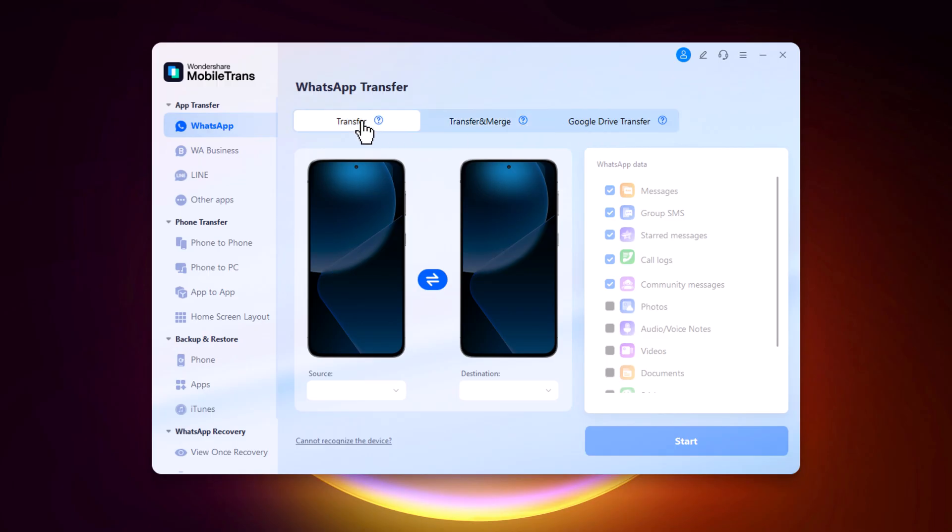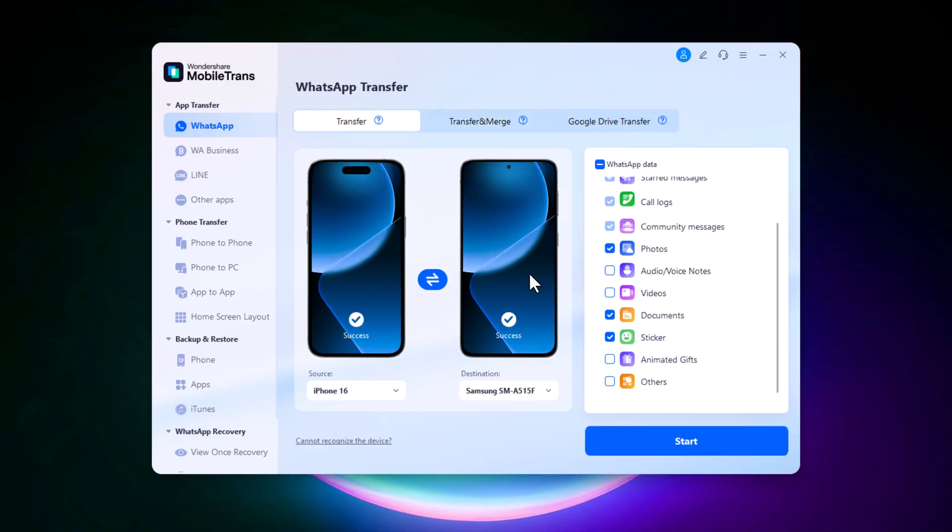First, connect both your source and destination devices to your PC using USB data cables. MobileTrans uses industry-leading transfer technology, which is 90% faster than the official solution and 67% faster than other transfer solutions on the market.